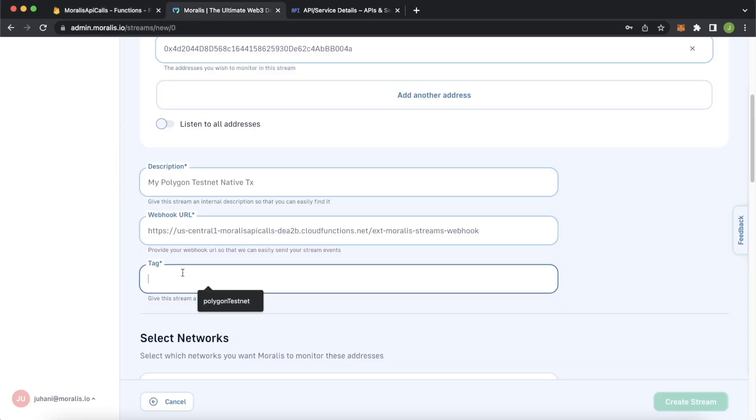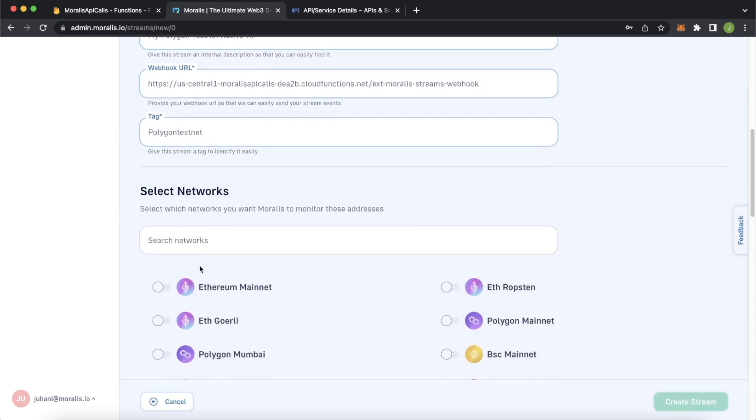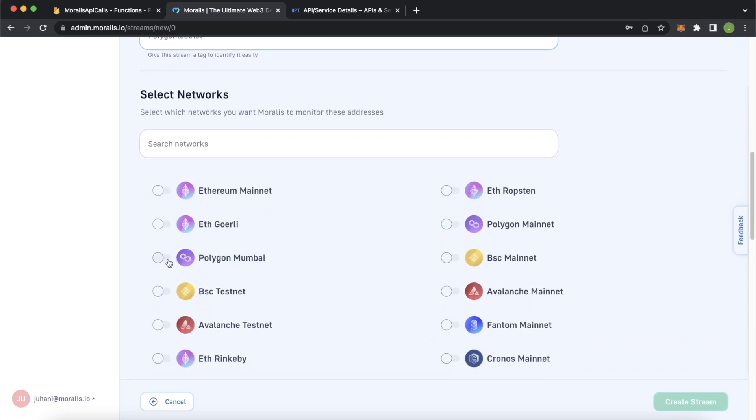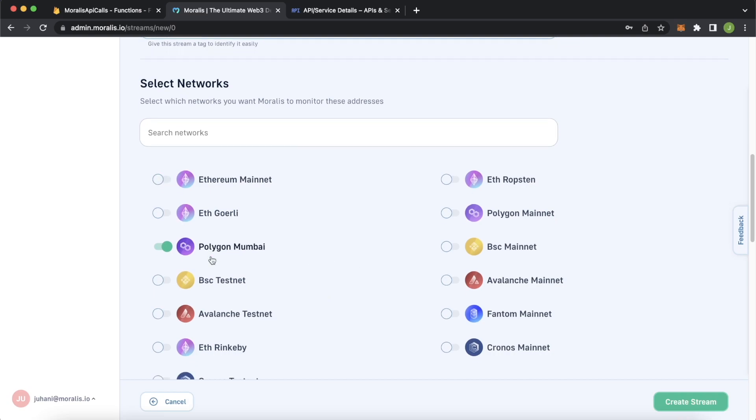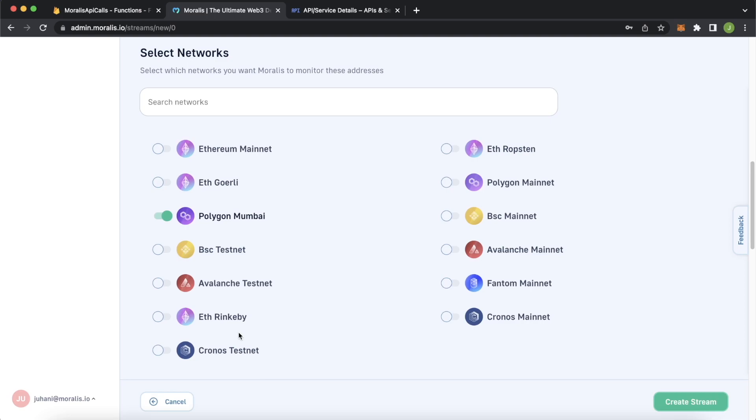This is important because this is what the database on Firebase side will be called as well. So we'll just call it Polygon testnet over here. Then scrolling down, select the networks we'll be interested in. For our case, we'll just be interested in the Polygon Mumbai network. But you could choose multiple chains if you wanted to, or just go for Ethereum or any EVM compatible chain. Look, there's a lot of different options.